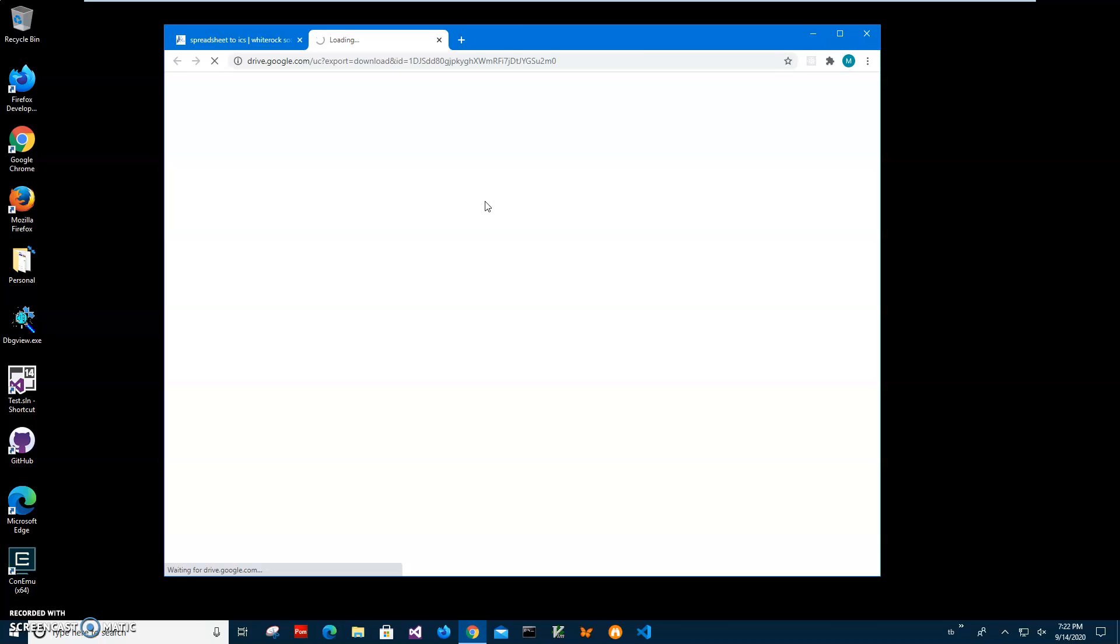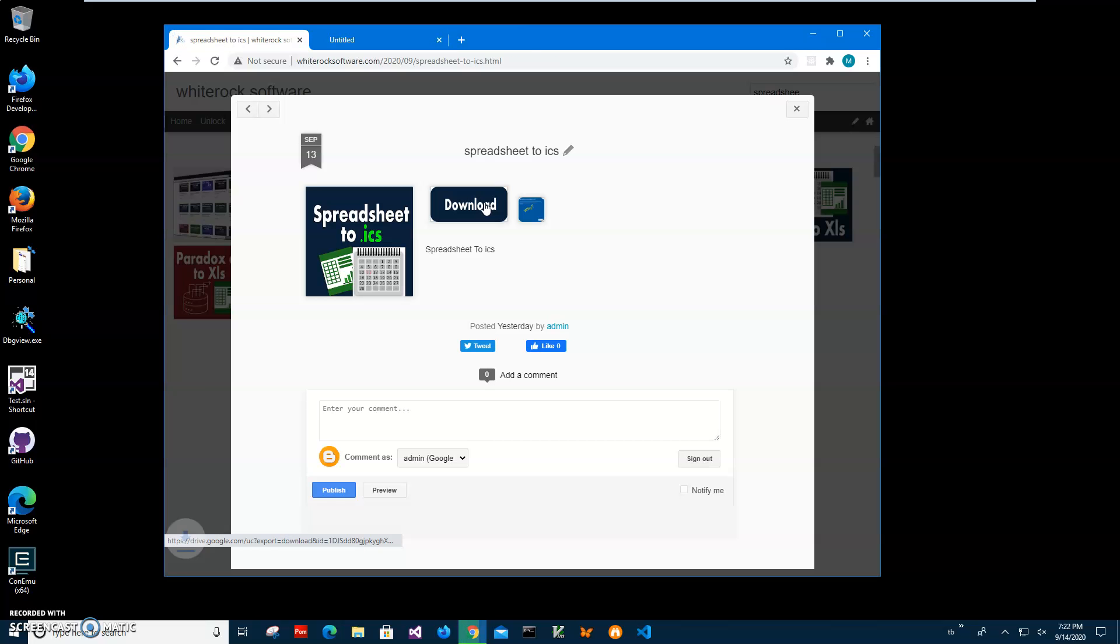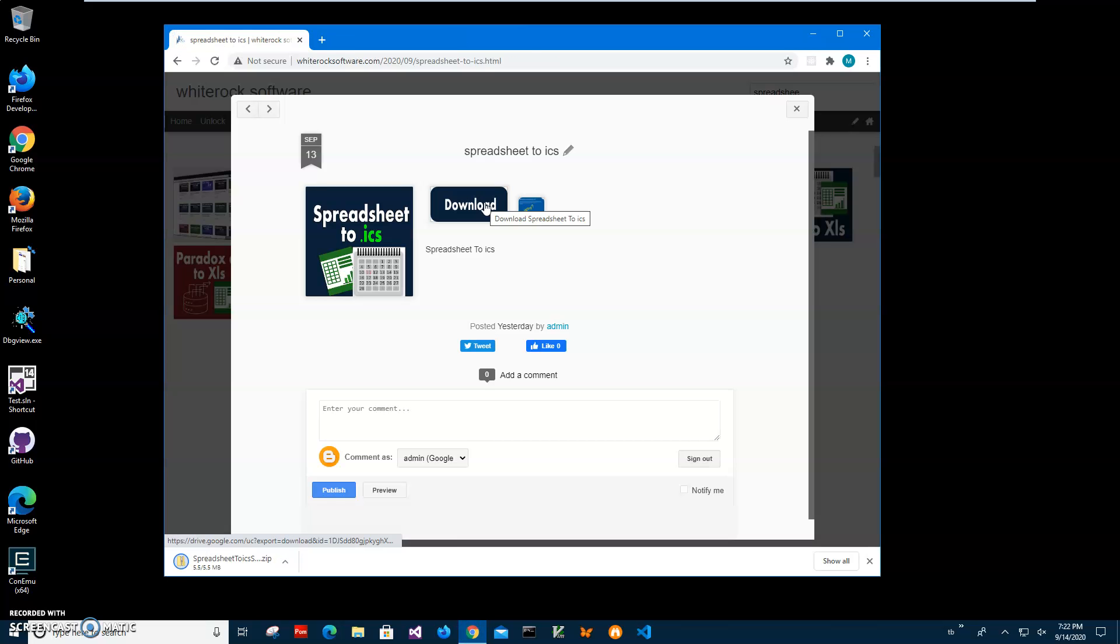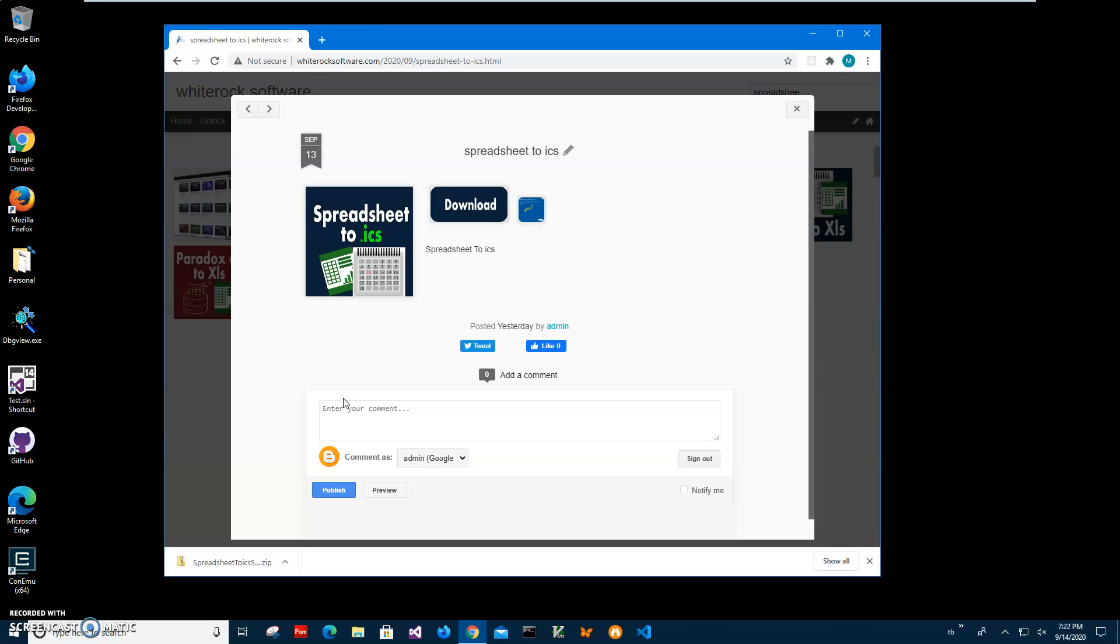To download archive with application inside. So ICS is a calendar format. It contains information about events in specific formats so calendar application can read it. You see file has been downloaded.